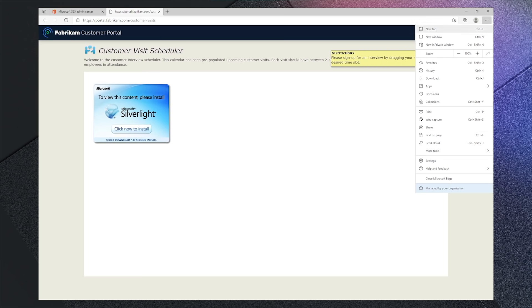Having already configured the policy to test in IE mode, we can go to the Settings menu, More Tools, and Open Sites in Internet Explorer mode.